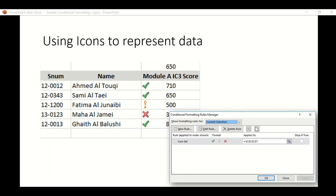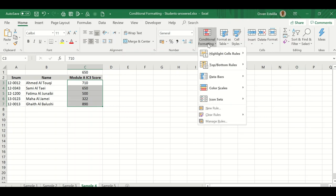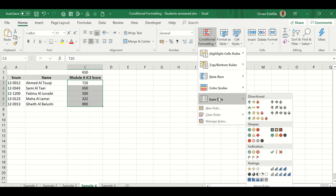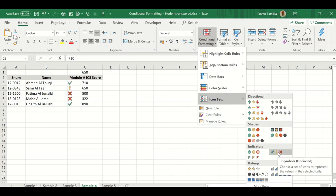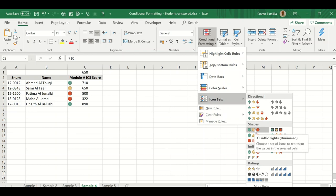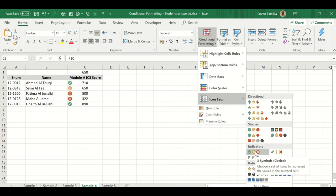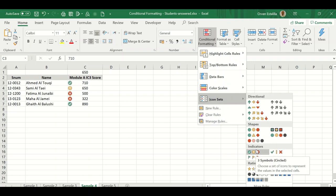I'm going to highlight from C3 to C7. Go to conditional formatting, then icon sets. You can see here different icon sets - the check mark, the X mark, and the exclamation point. You can choose circles, three traffic lights, or other options. For this example, I'm going to use the three symbol circle.